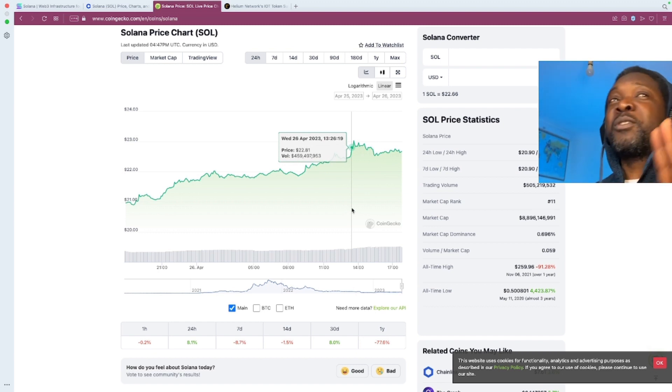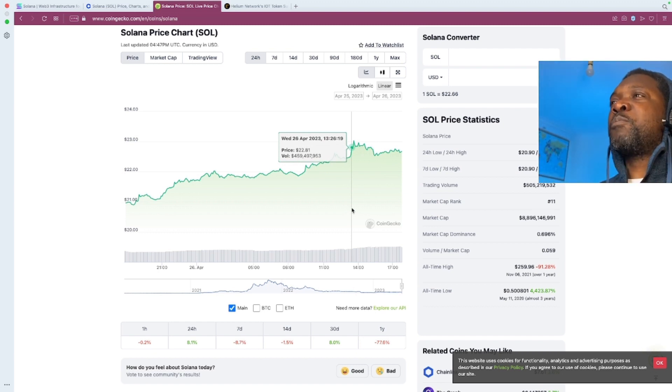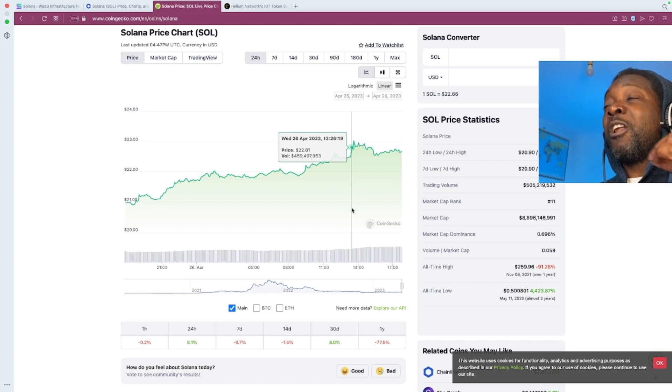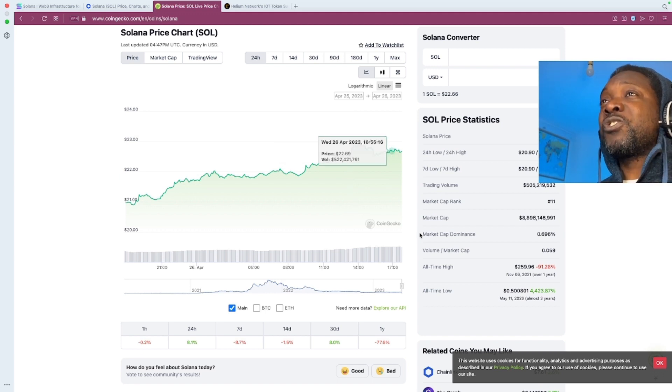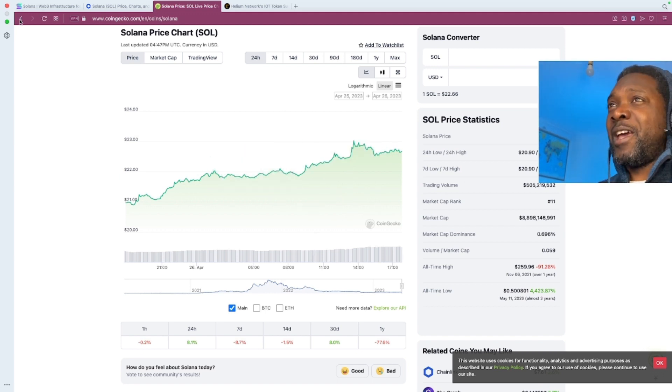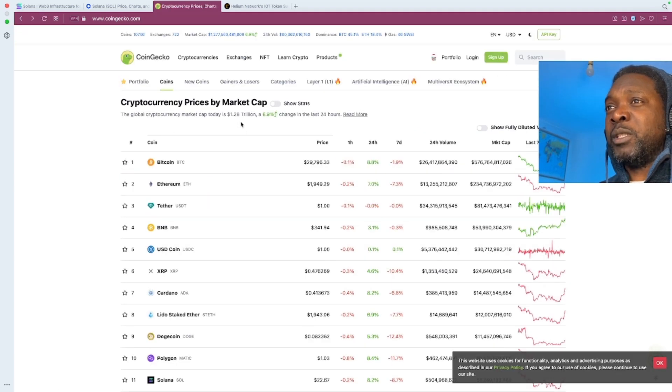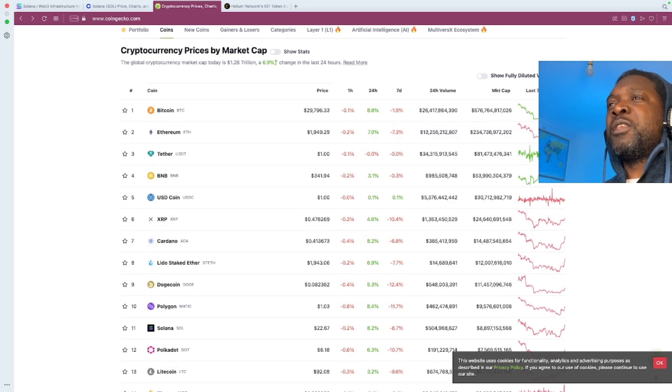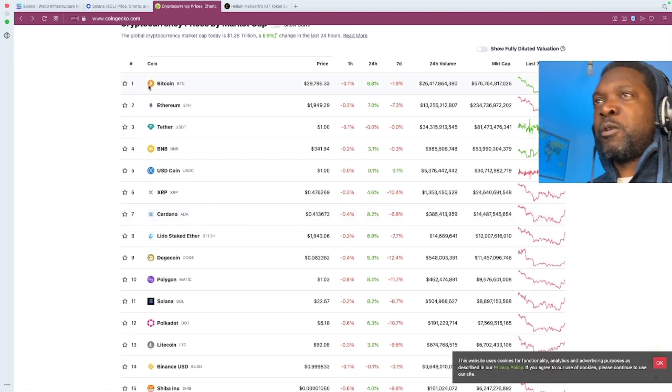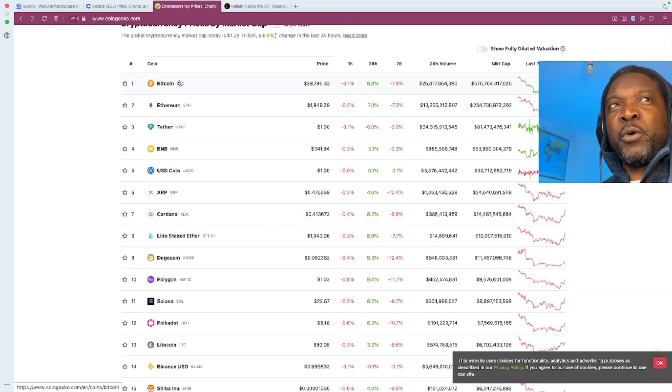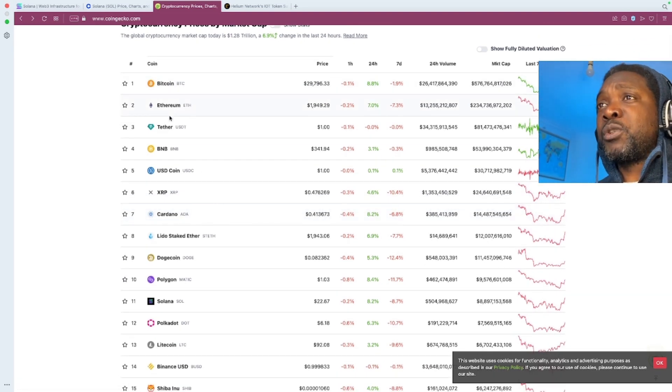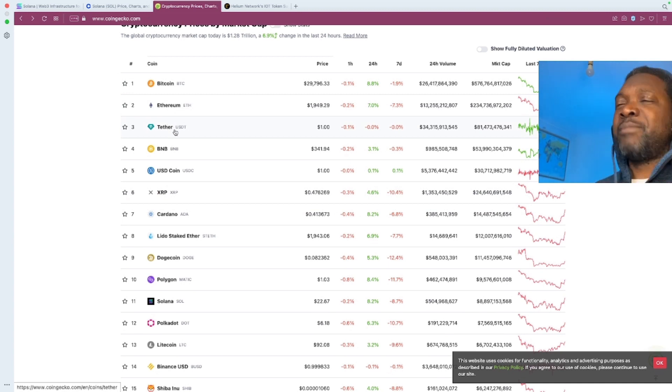And talking of which, Cardano compared to Solana, even though they've had all these problems and all this sort of slow growth, they're a lot more solid than Solana could ever be at the moment. Now, if you look at the ranking at the moment, of course, you have Bitcoin, that is number one. You have Ethereum, number two, Tether. That doesn't count.